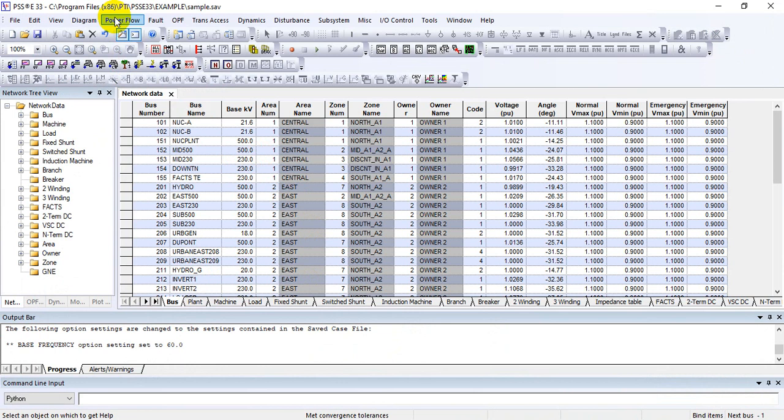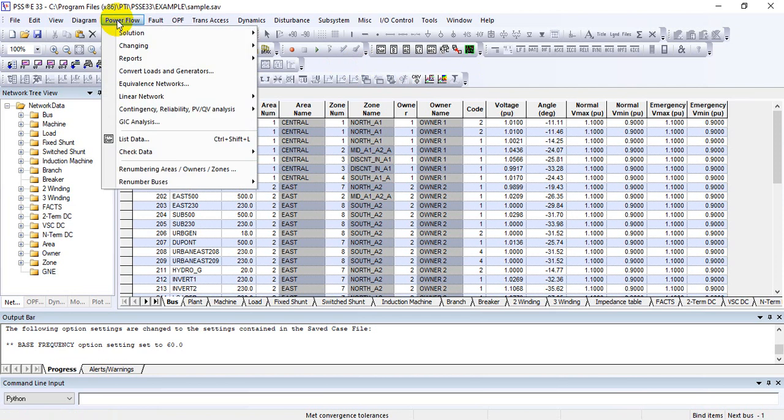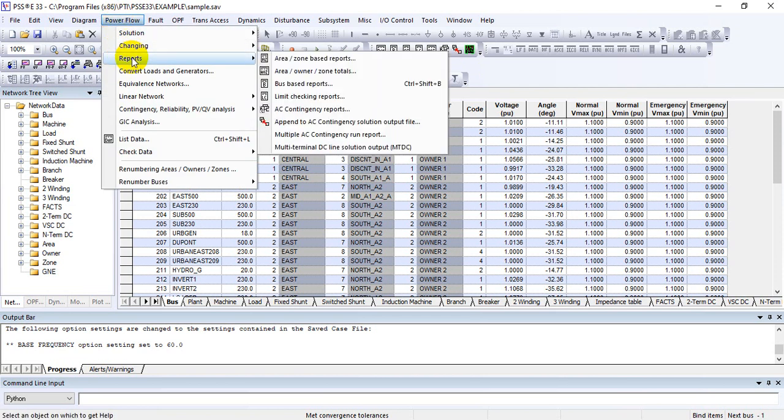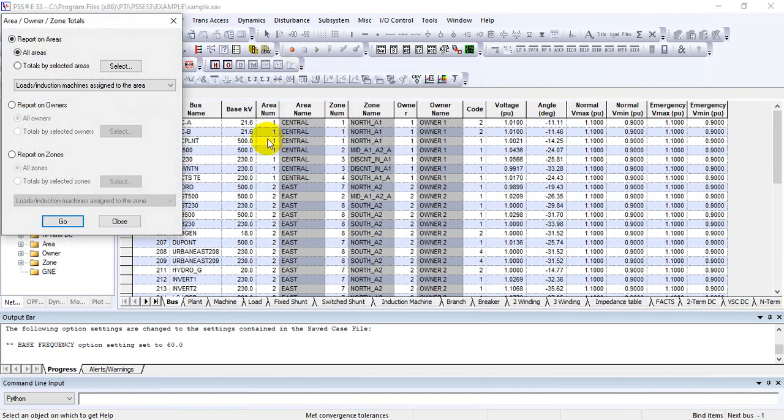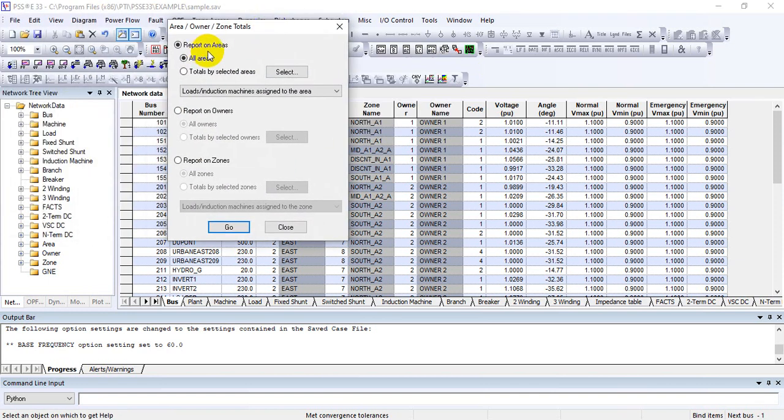There are different buttons available in the toolbar section. From here, go to Power Flow section, then Reports, and select Area Owner Zone Total. Here you can see that there are different options available in report area owner zone totals.